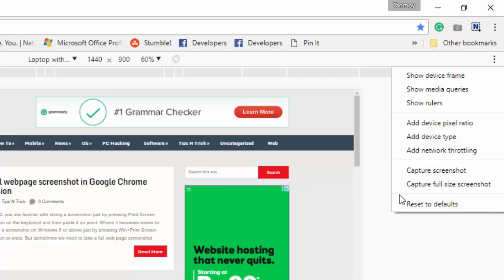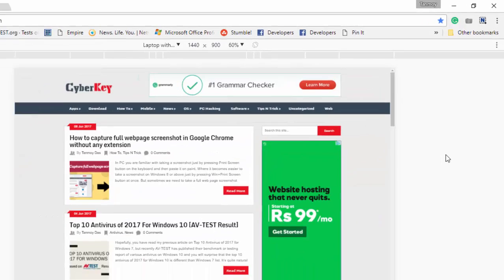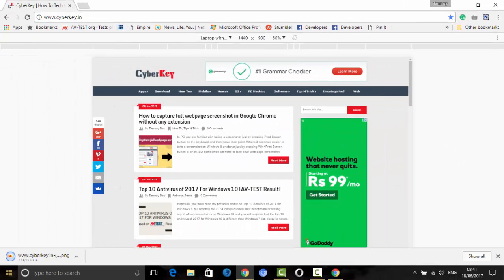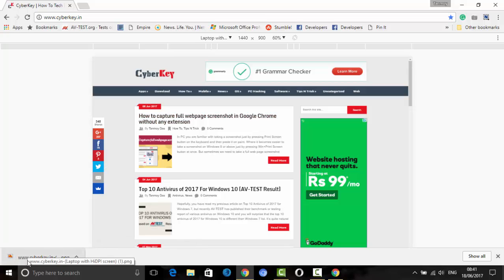You can see the option 'Capture full size screenshot' — just click on that. It's done. What it has done is taken the full page screenshot and downloaded the image. Now I am going to open this image and show you how it looks.